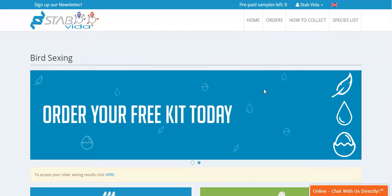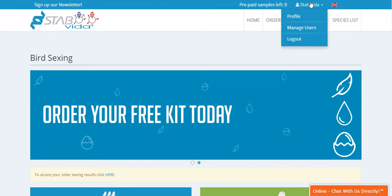How to add a user to your account. If you want to add another user to your account, go to manage users in your profile in the right top corner.